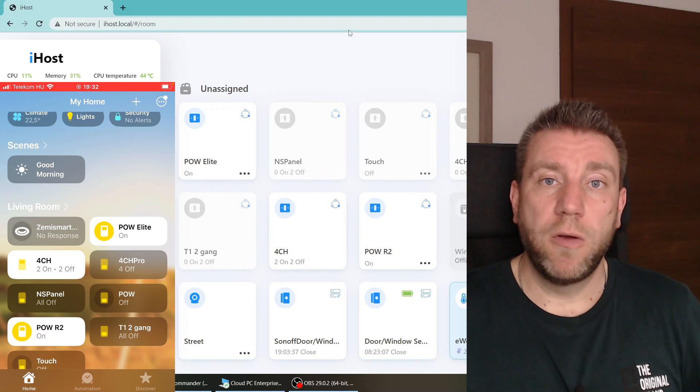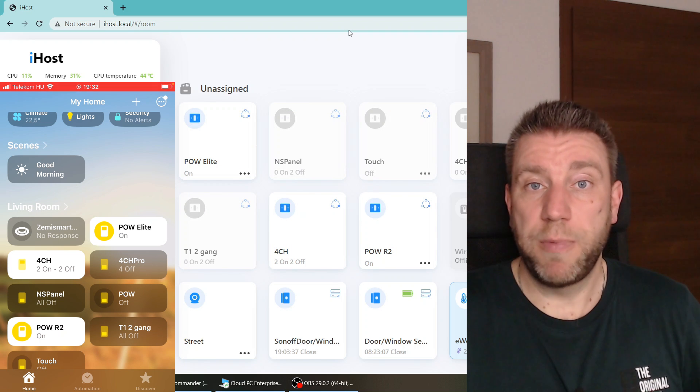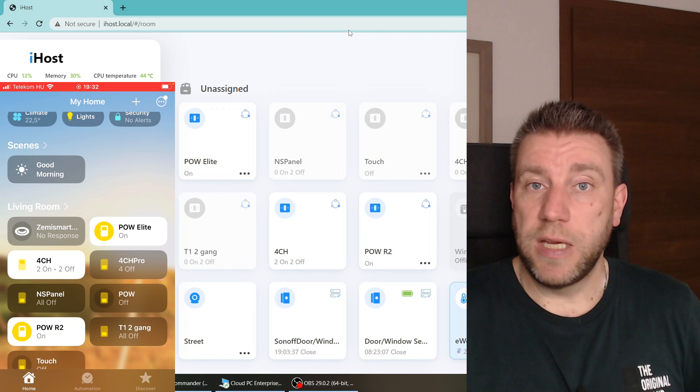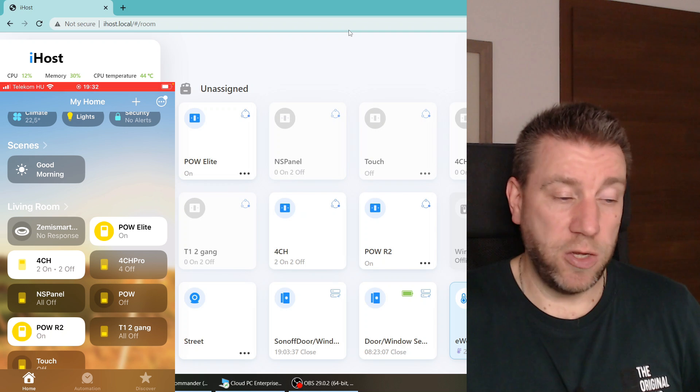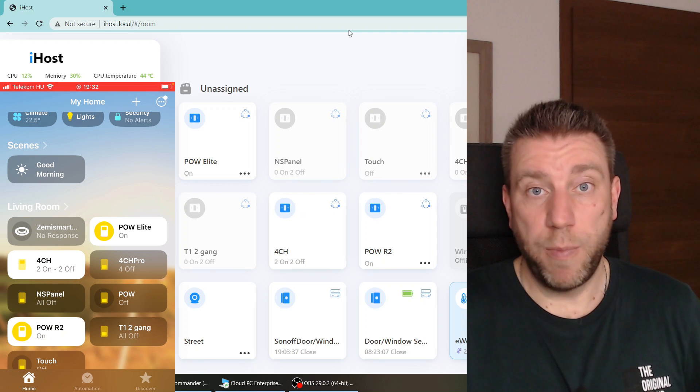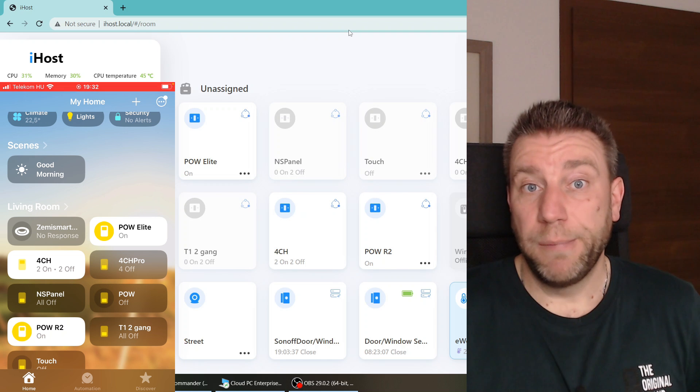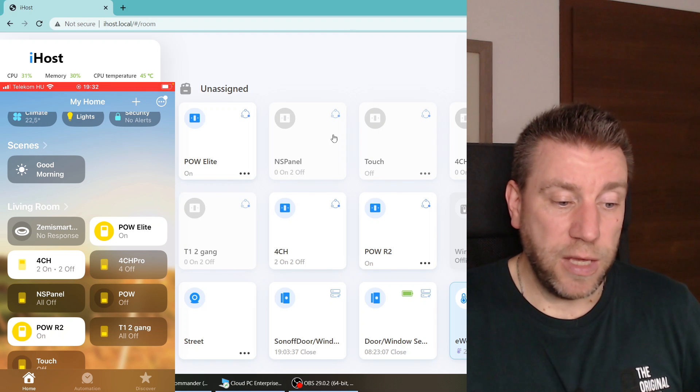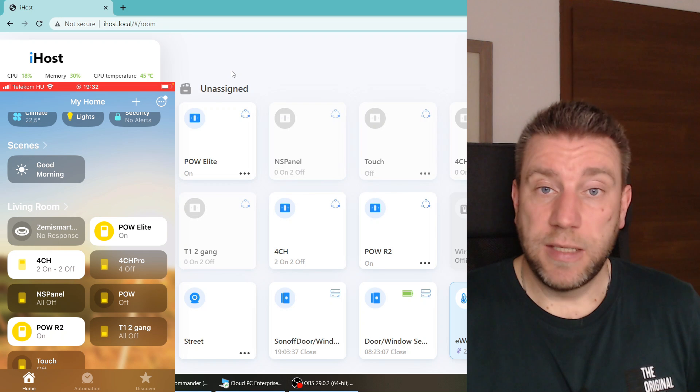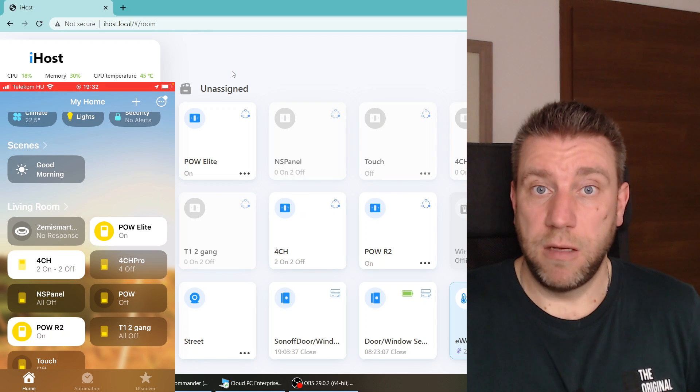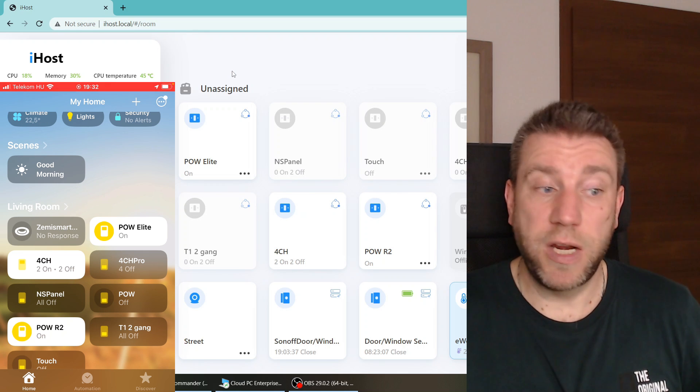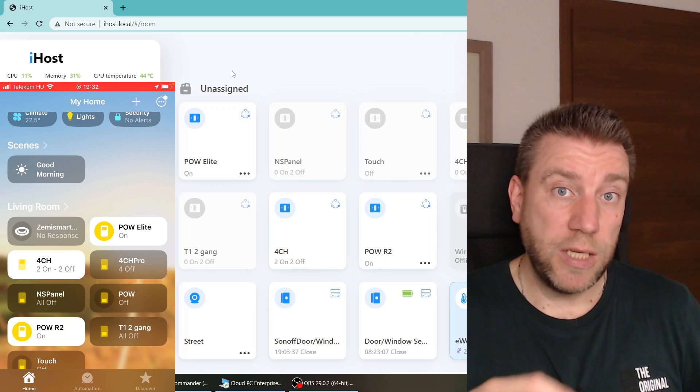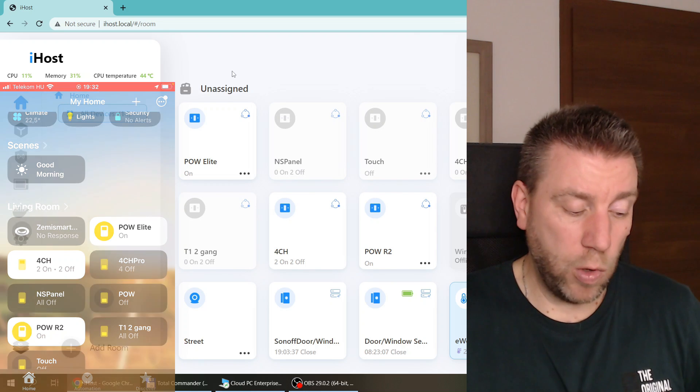I made previous videos on how you set up your iHost, but it's really easy. You buy this device, connect USB-C for power and the network, and then basically it's up and running. Anything that you see on the screen today is the application and functionality running on this small device which is in your home. So everything is local.